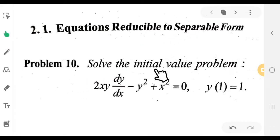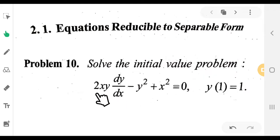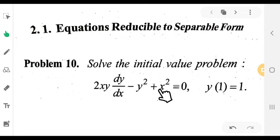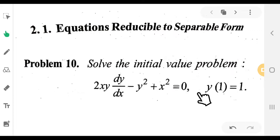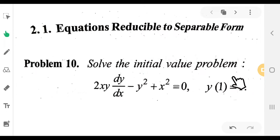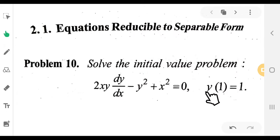Solve the initial value problem: 2xy dy/dx minus y squared plus x squared equals 0, with y(1) equal to 1. This is the initial condition: x equals 1, y equals 1.